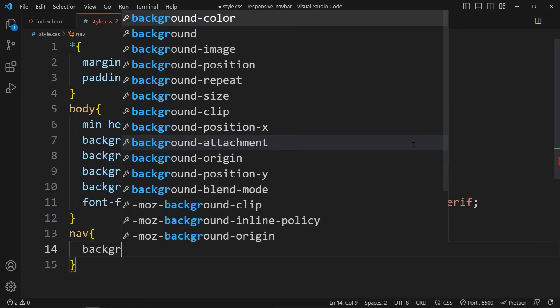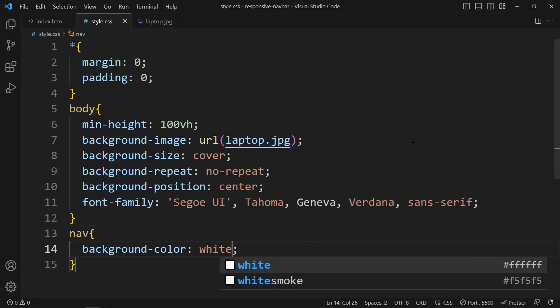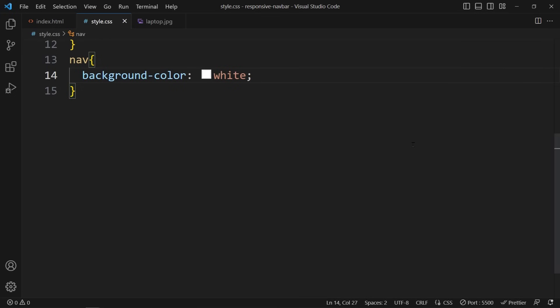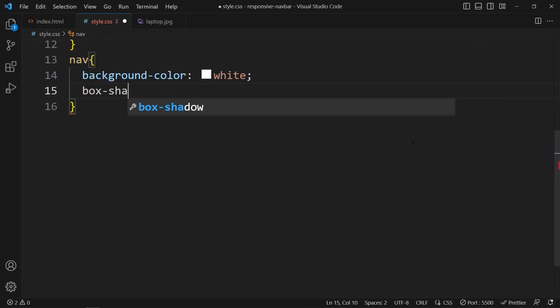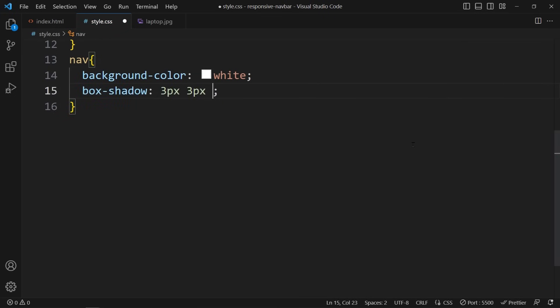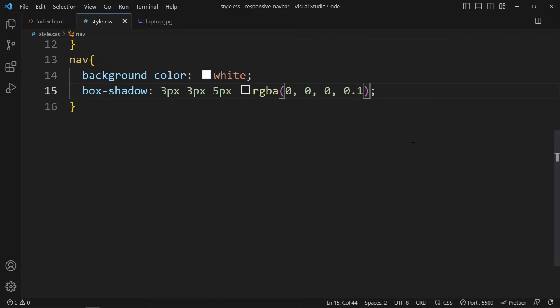I set the background color to white and apply a box shadow effect to give it some depth.